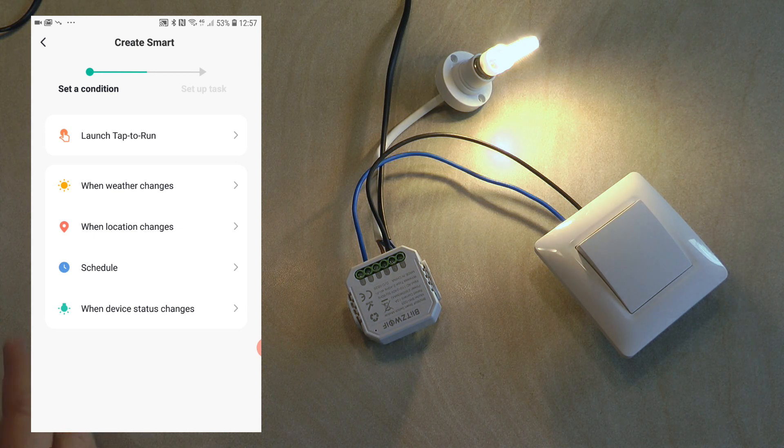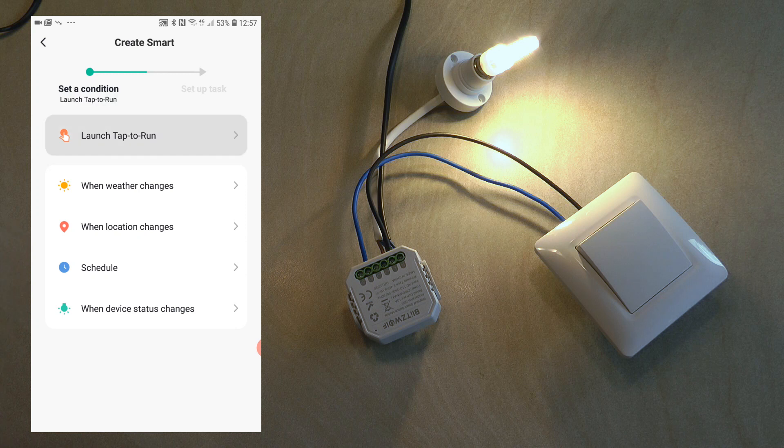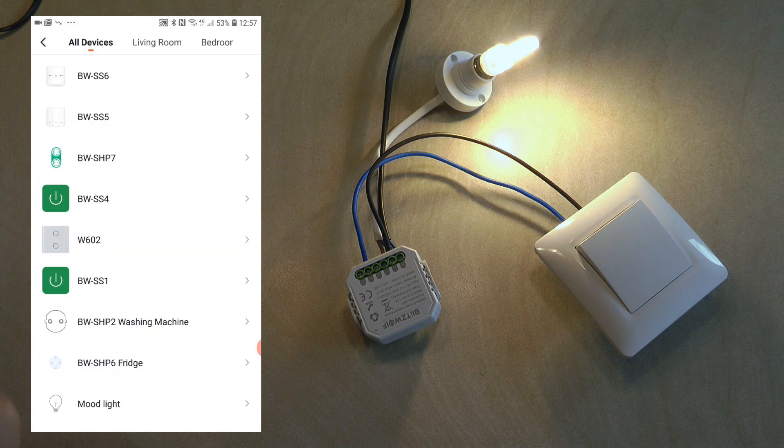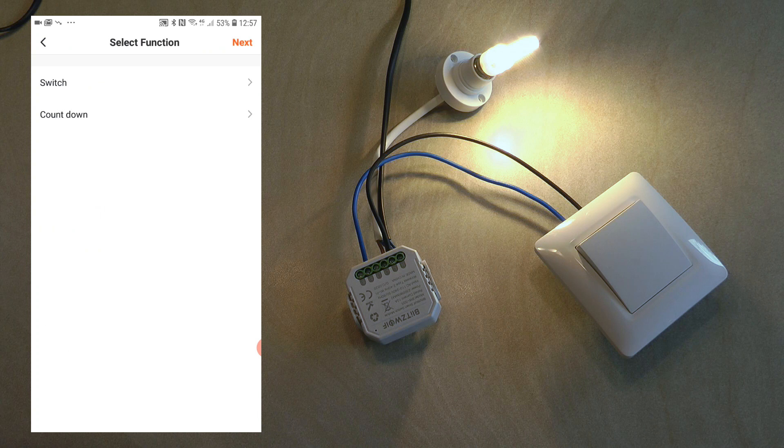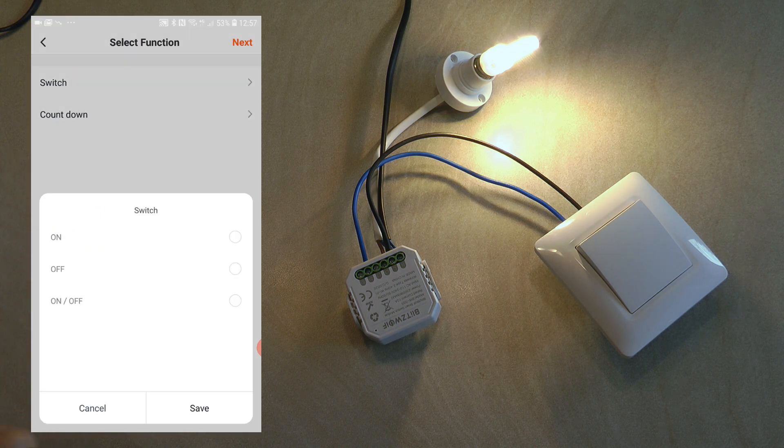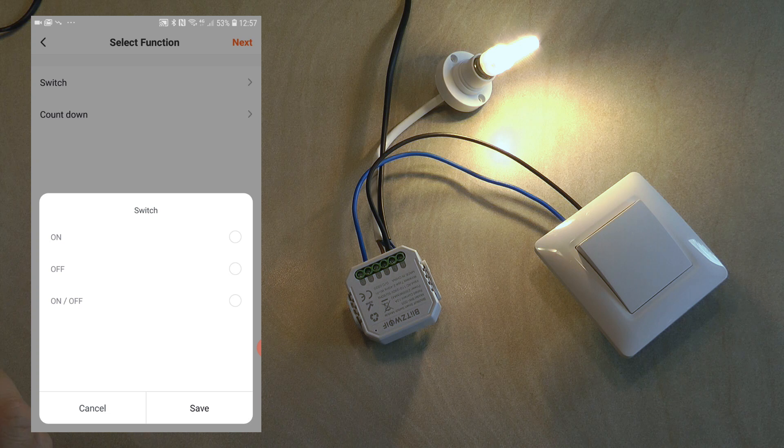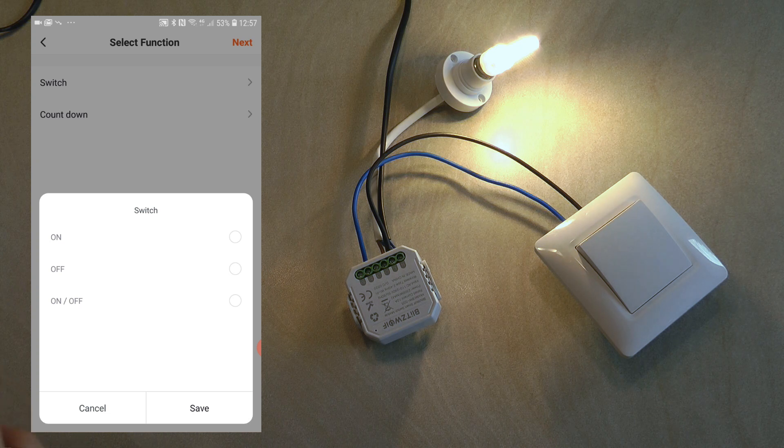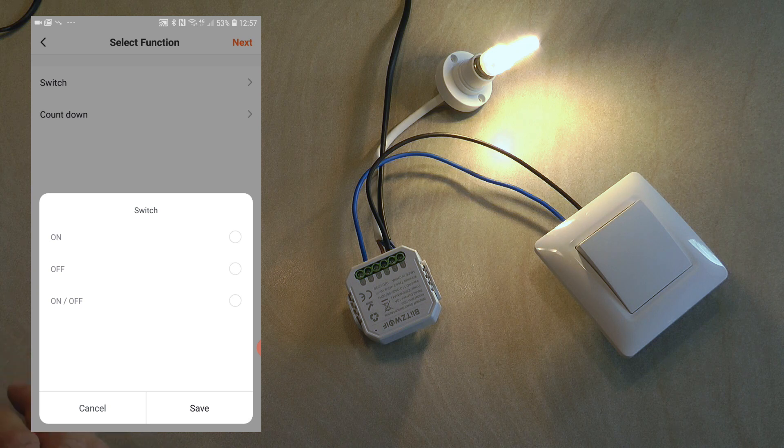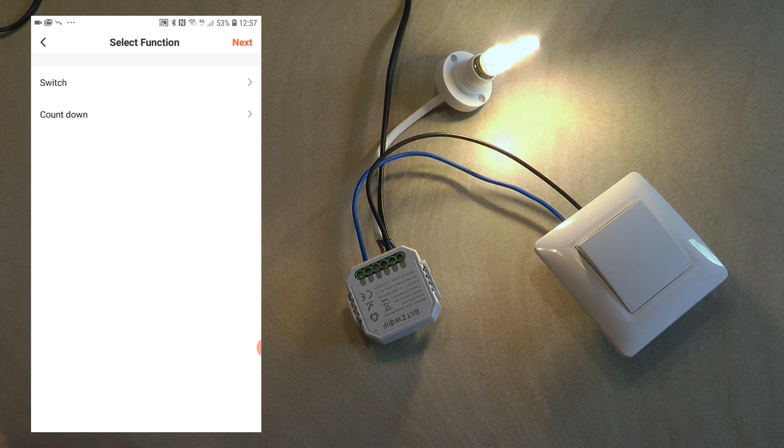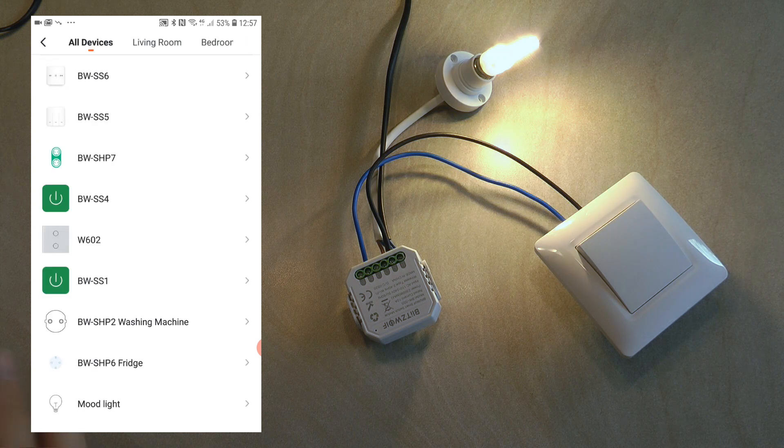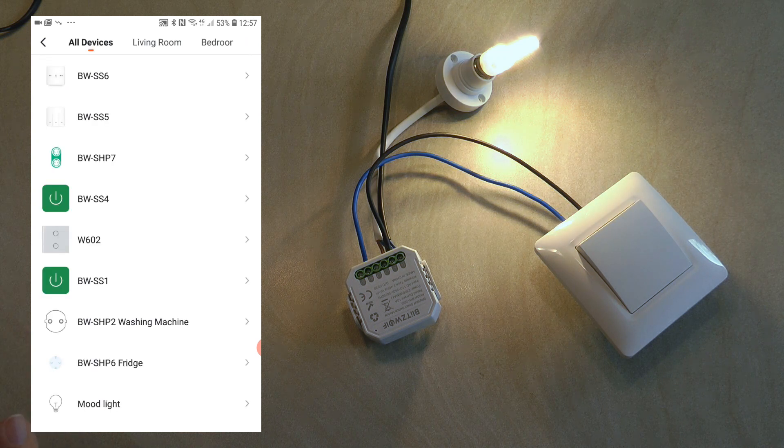You also have this countdown but I couldn't figure out how to use it. Let's also see what's available on the action side. On the action I select run device, SS5, and again we have the switch option. We can create something to turn the device either on or off, or the on-off is actually a toggle. Basic switch functions but that's pretty much what we need from a switch.